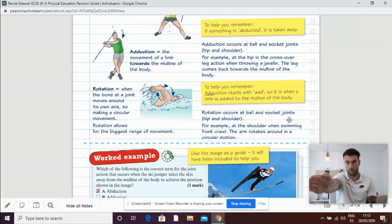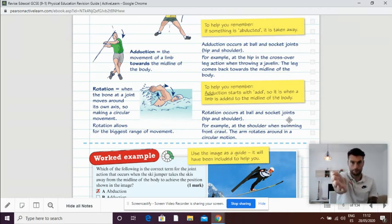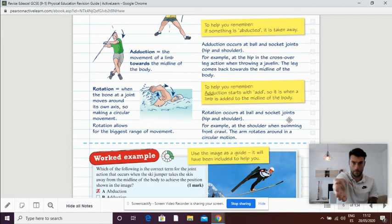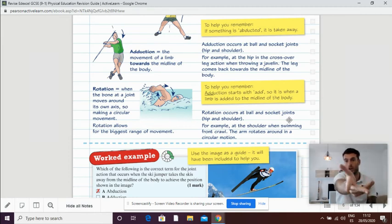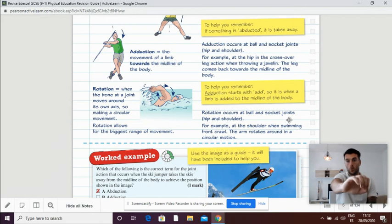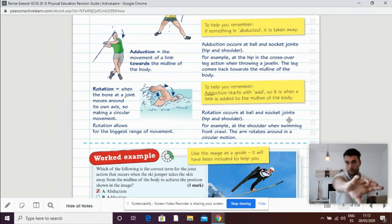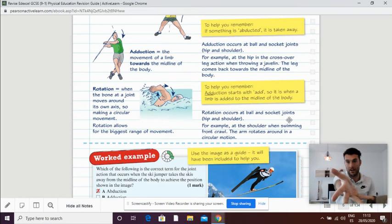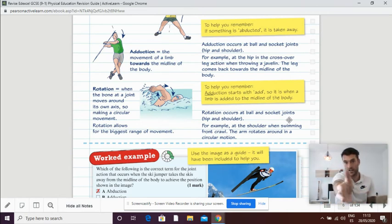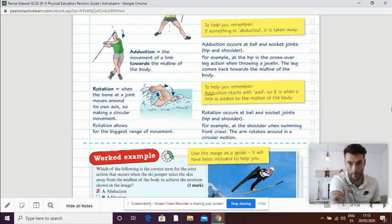It occurs in the shoulder, also in the hip. What rotation is good for, it allows you to put spin onto a ball. So if I'm spinning a cricket ball, I will rotate my wrist or rotate my shoulder to do that.